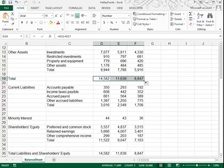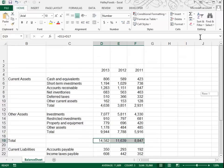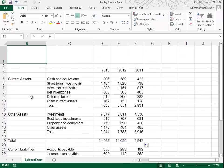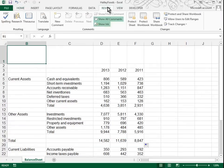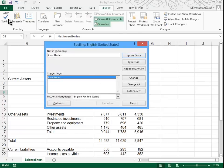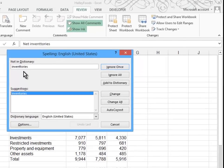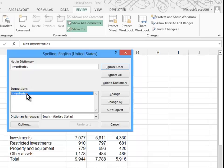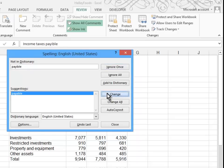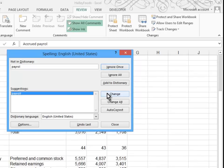In step nine, they ask us to use the spell checker to look for any spelling mistakes. I like to put my cursor in the upper left-hand corner before I run the spell checker. So I'll go to my review tab. I'll click my spelling button, which is also F7. And I see the first word, inventories, is misspelled. It has two Ts and it shouldn't. And so I'm going to go ahead and change that. Payable is misspelled. I'll change that. Payroll is misspelled. I'll change that.